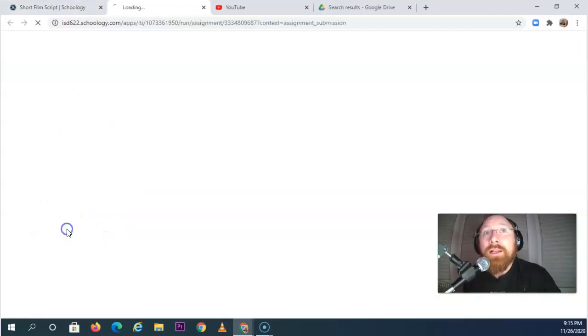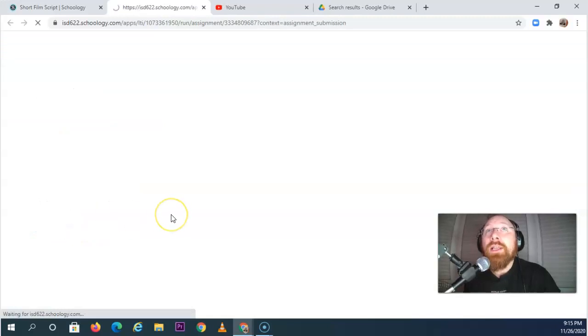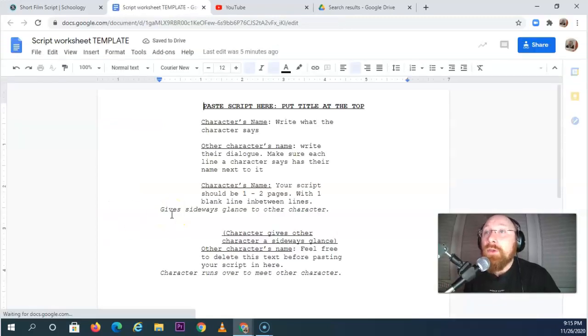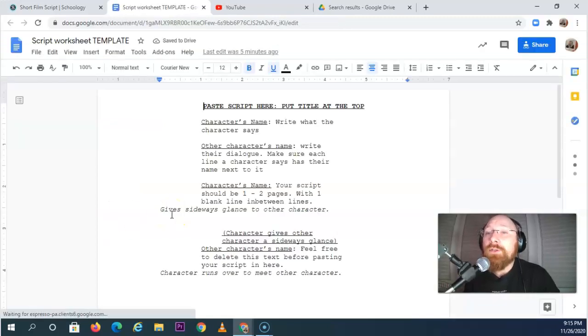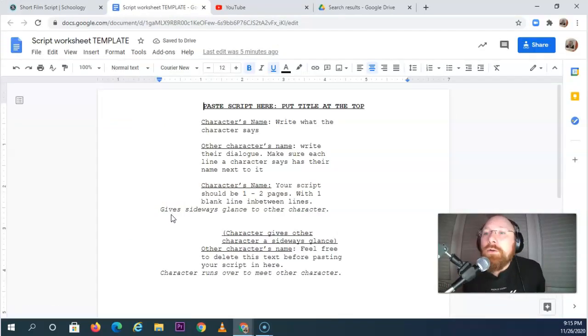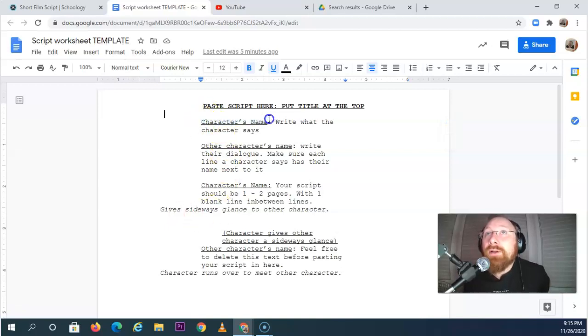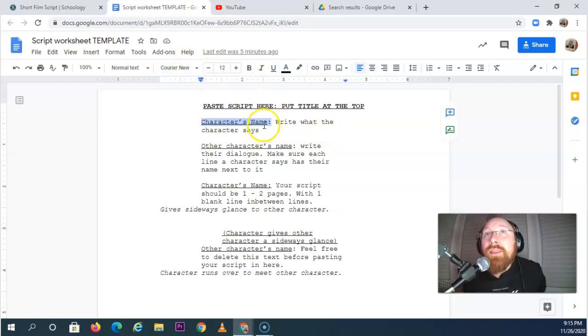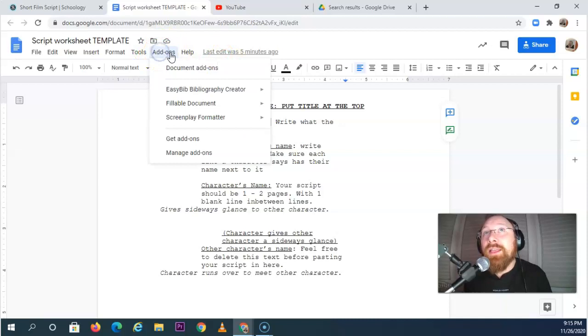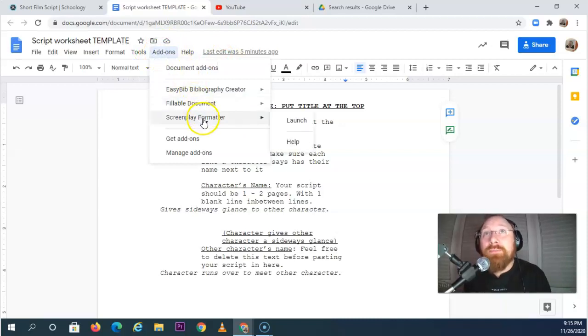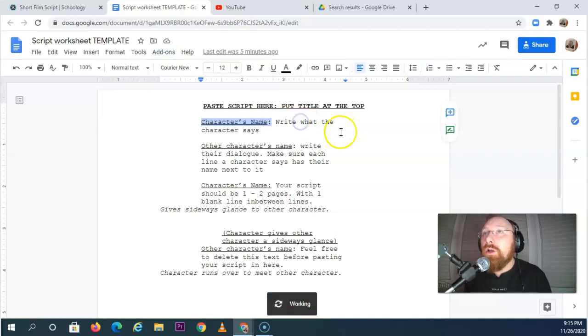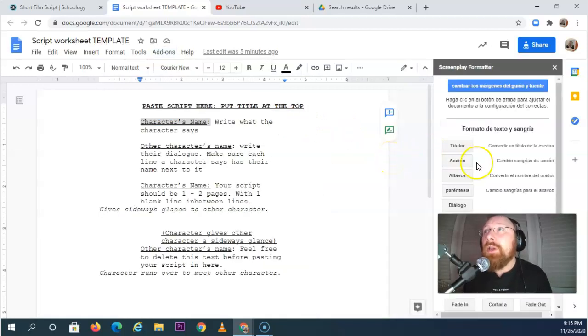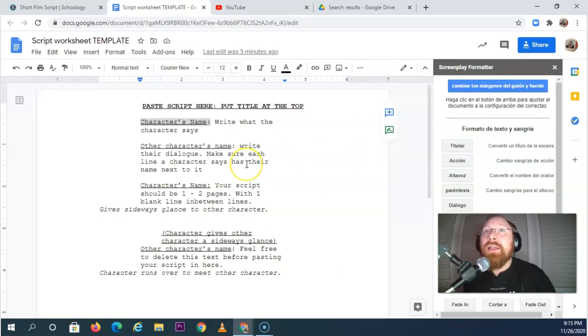Clicking on the script worksheet, you are going to do all the things that good filmmakers do. You're going to write the character's name, you're going to have the correct formatting for this, you're going to get that add-on for your Google Documents and you're going to get the screenplay formatter. You're going to launch that and make sure that you have action lines and dialogue lines.